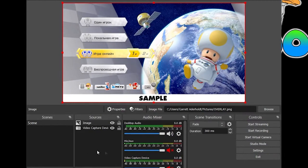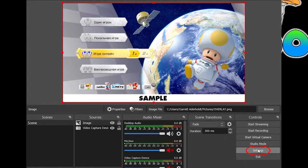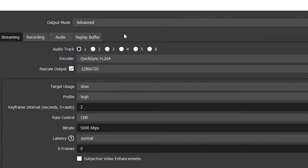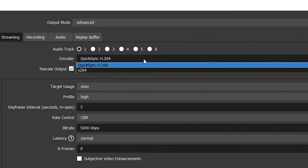Launch the OBS app and tap on File then Settings. Move to the Output tab and click on QuickSync H.264 in the encoder. Note: if you cannot see the aforementioned settings, ensure that you are in Advanced Output mode. Save the most recent changes by pressing Apply and OK, and the OBS app will work without any errors now.